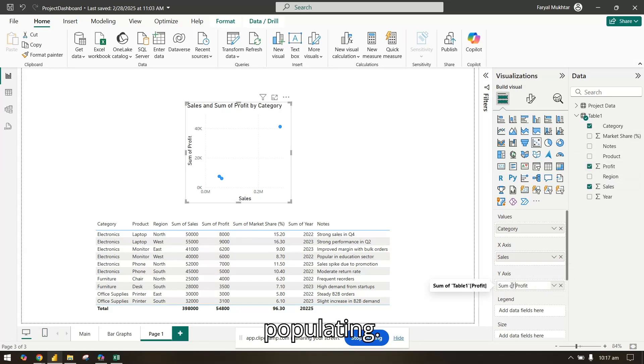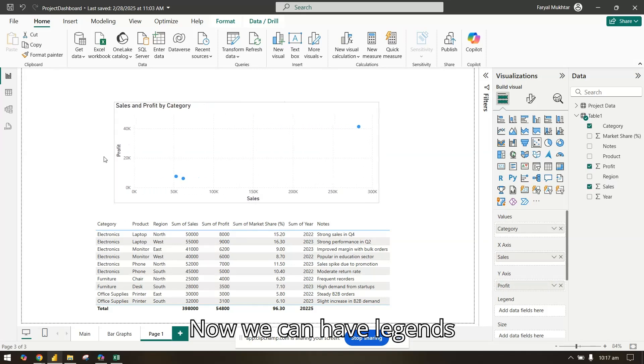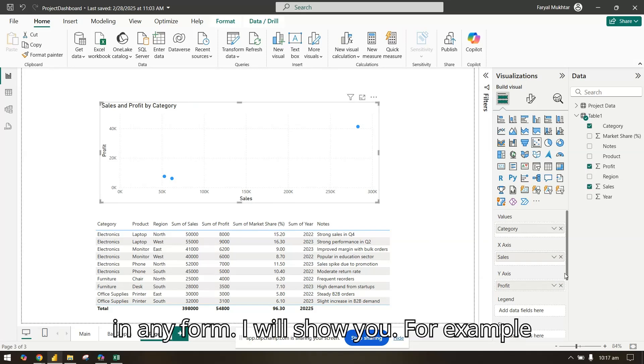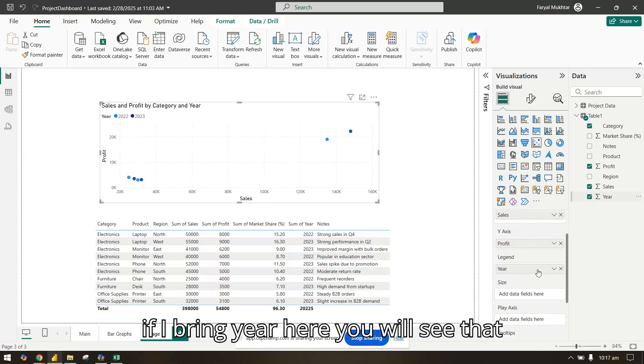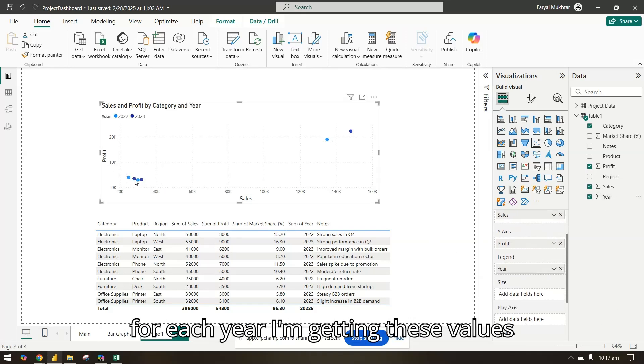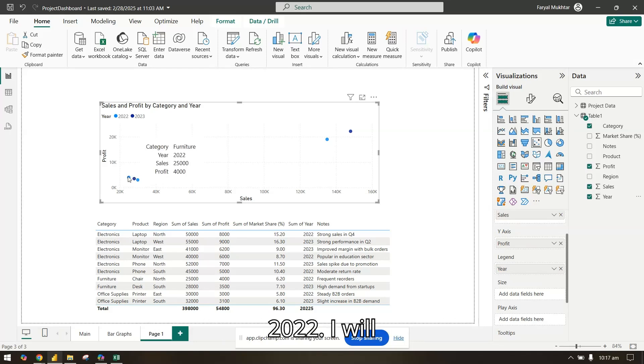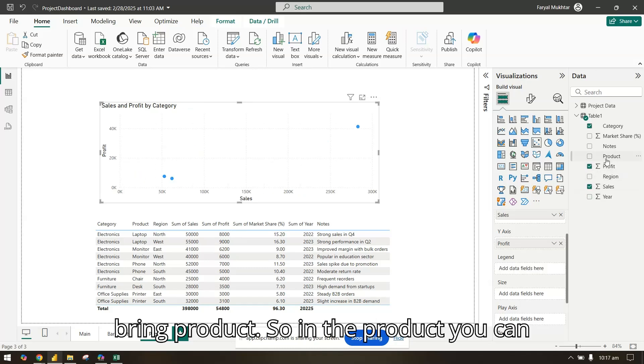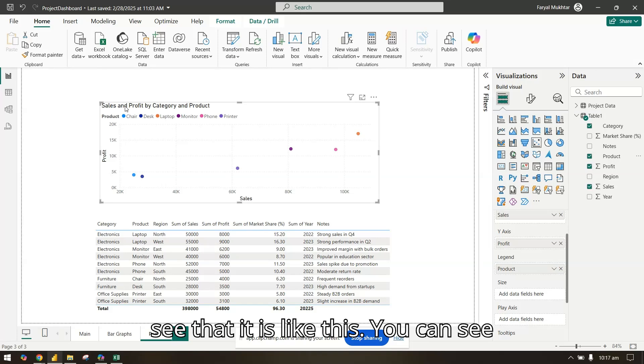Now we can have legends in any form. For example, if I bring year here, you will see that for each year I'm getting these values. For furniture you can see it's 2023 and 2022. I will bring product, so you can see different products and accordingly their sales and profit.